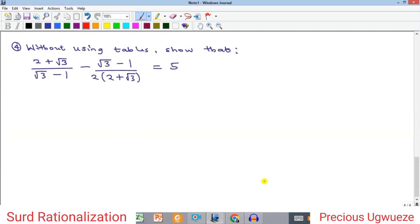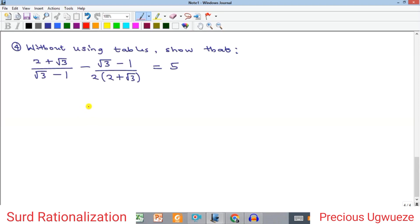The final example says: show, without using tables or calculators, that the left-hand side equals 5. When given such a problem, what you need to do is simplify the left-hand side and verify you get 5. We have two fractions containing surds as denominators. We can either rationalize the two fractions individually or take LCM first. I will go with the first approach — rationalize each fraction separately.